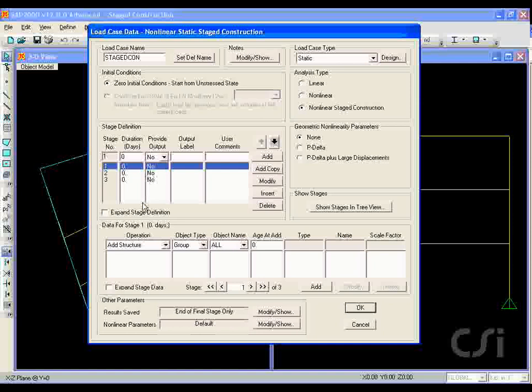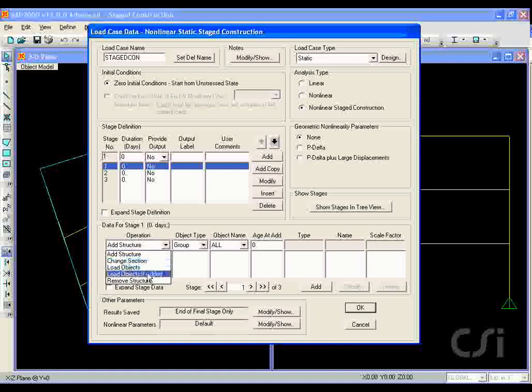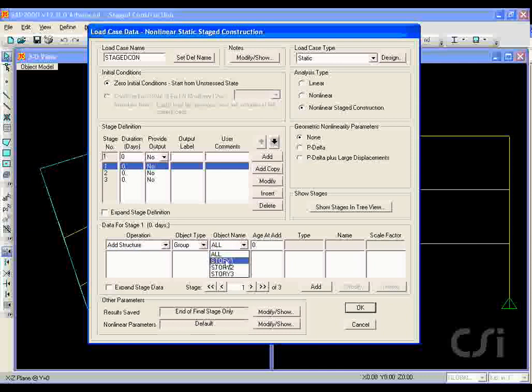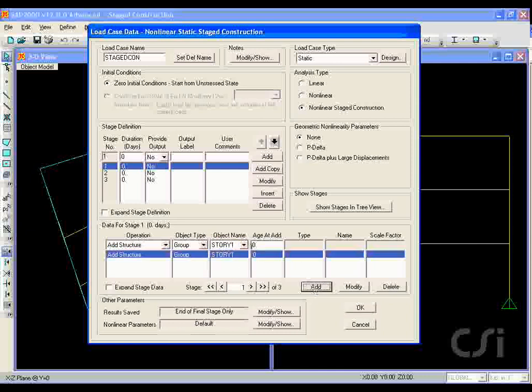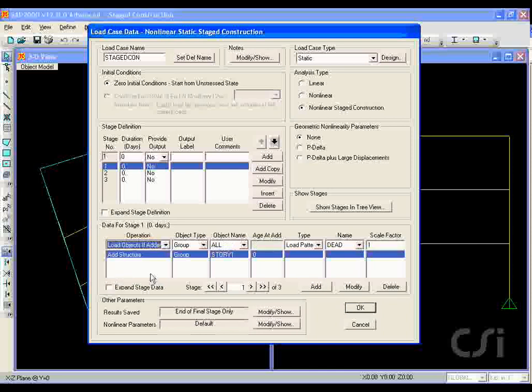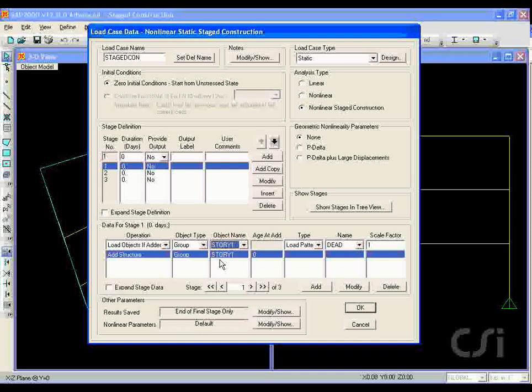Highlight stage 1 and under the data for stage 1 area, click add structure in the operation drop-down list, click story 1 in the object name list, and then hit the add button. Go back to the operation list and click load objects if added, story 1 in object name, load under pattern and type, and dead under the name.